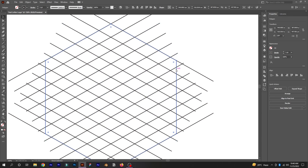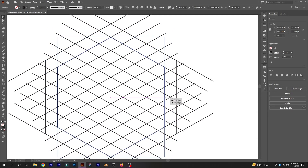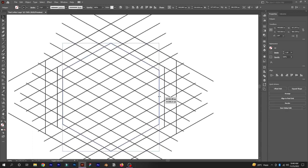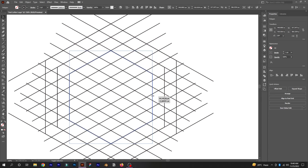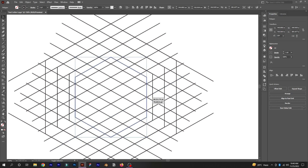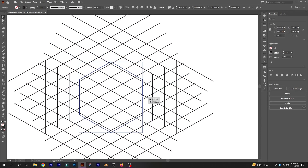Now select the polygon, press Ctrl+C to copy it and then Ctrl+F to paste it in place. Hold Alt+Shift and drag the polygon copy from one of its corners and adjust it with the inner lines as shown in the video. Repeat the same process again and adjust with the inner lines. Make a total of four polygon shapes.